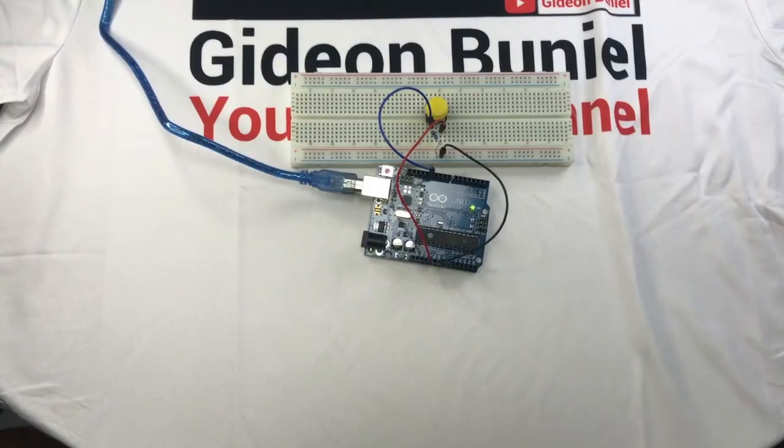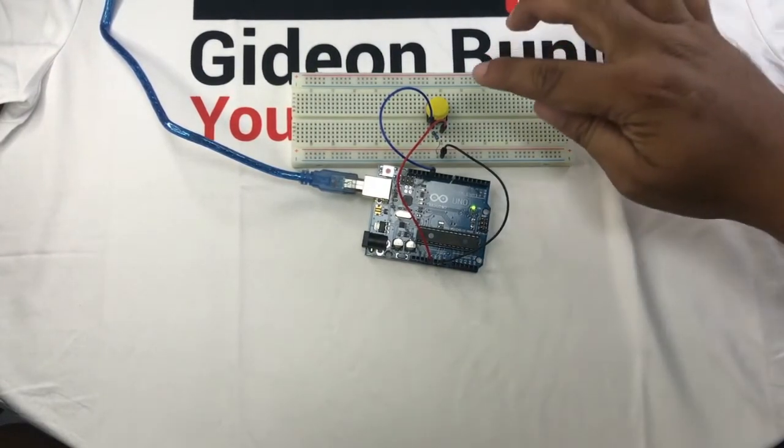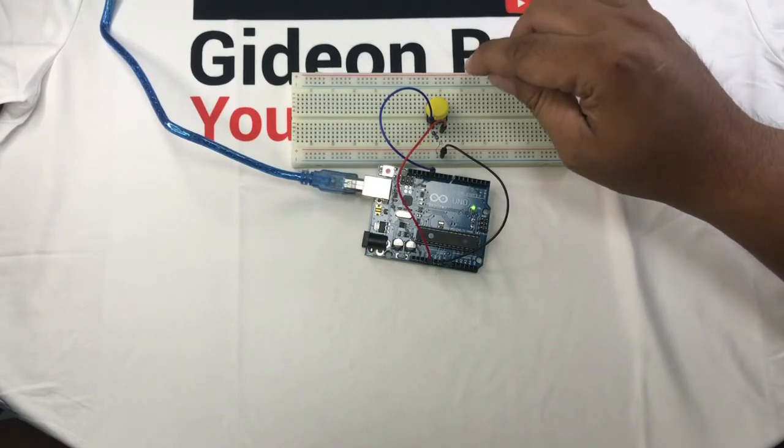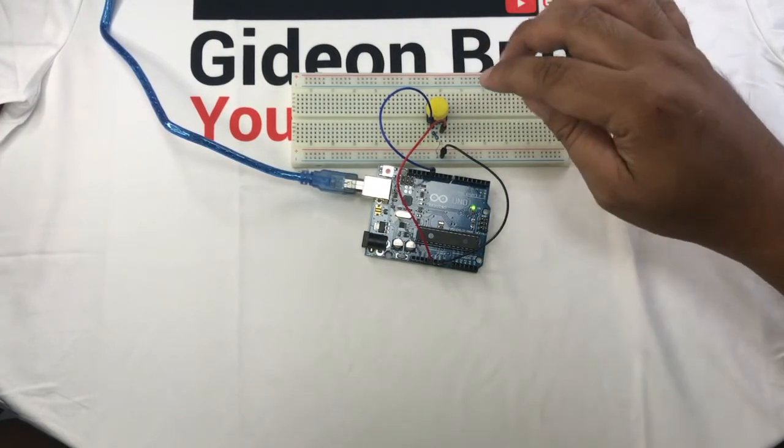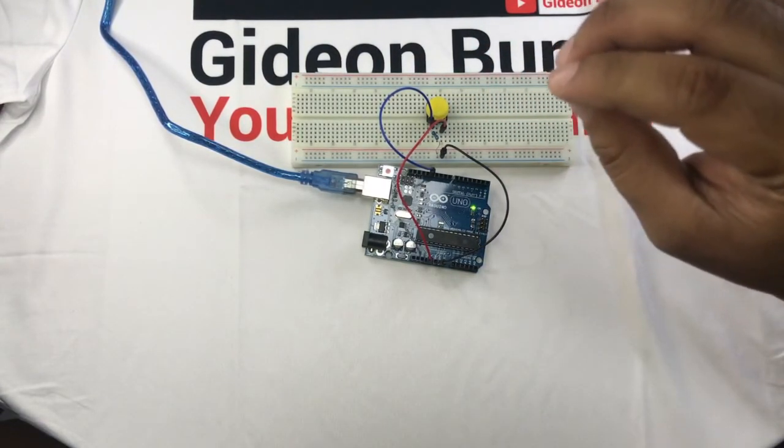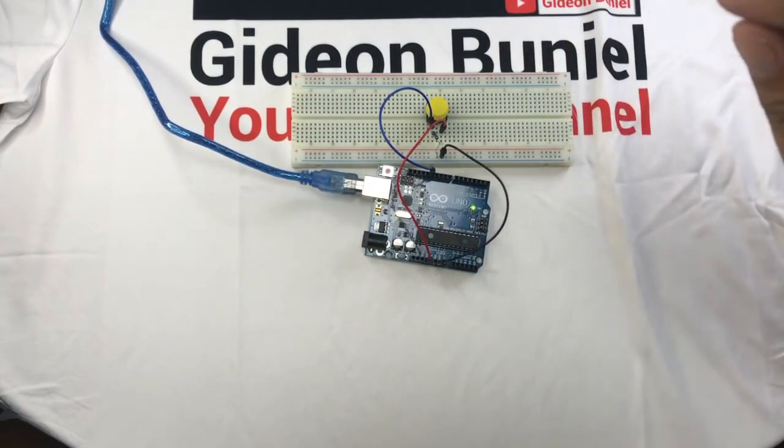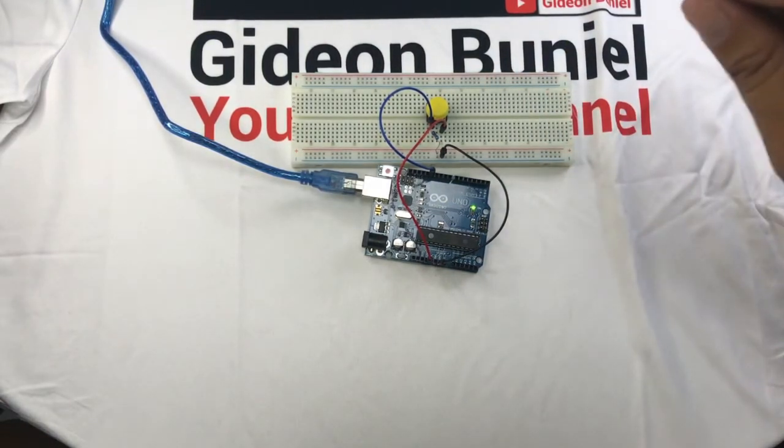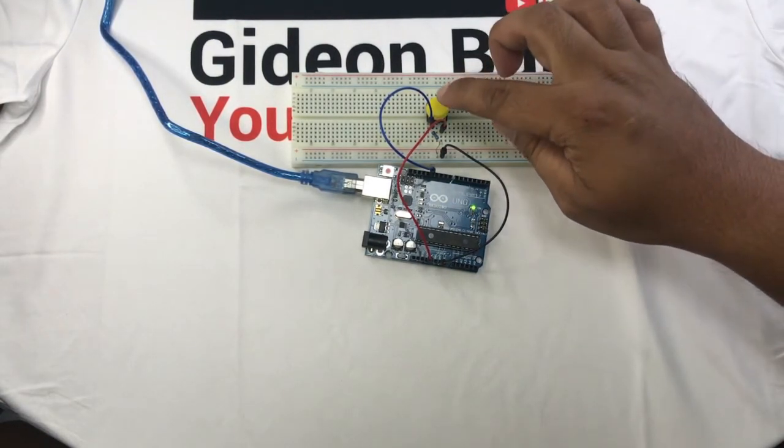We have uploaded the code already. Once we press the button, it should light up the built-in LED in pin number 13. So let's try.